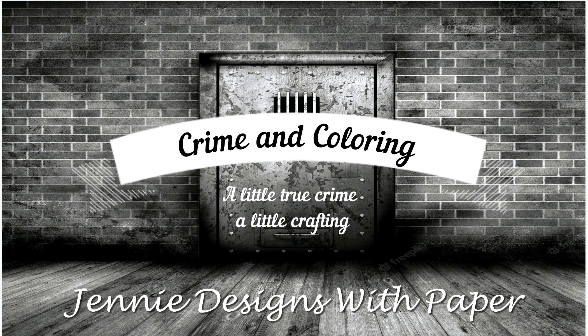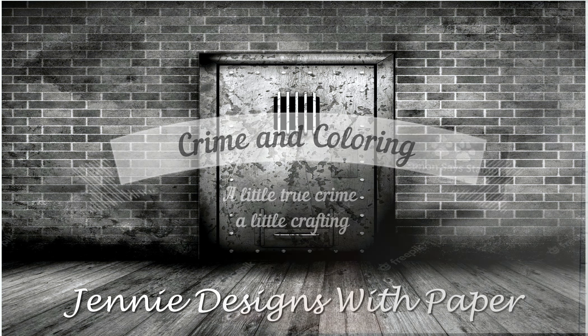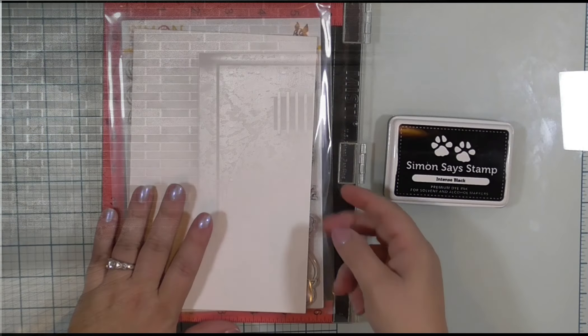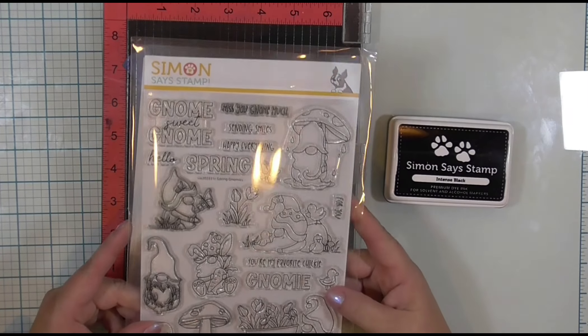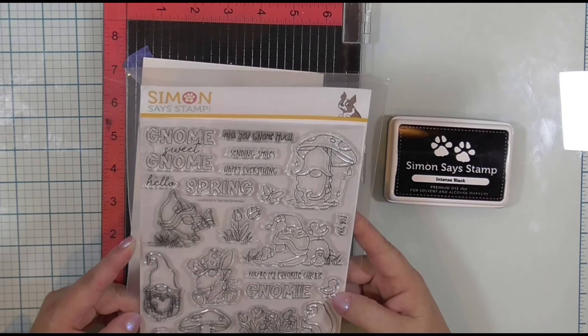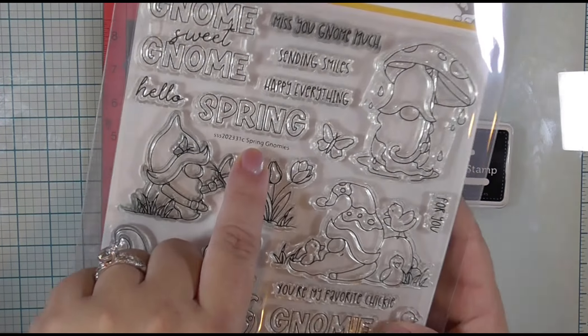Before we get to the crime, let's talk a little bit about the coloring. I have chosen a gnome stamp set today to color. I love the gnomes.